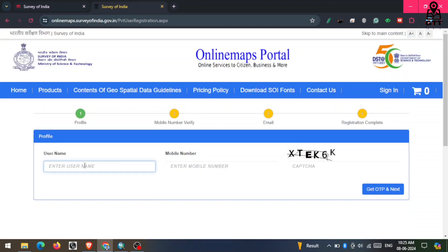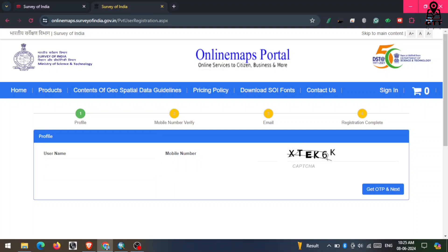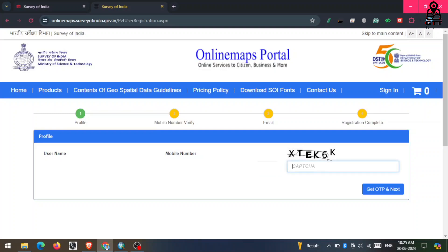I need an individual account, so I click on the Process button for individual registration. First, you have to create your username, then you have to enter your mobile number here.